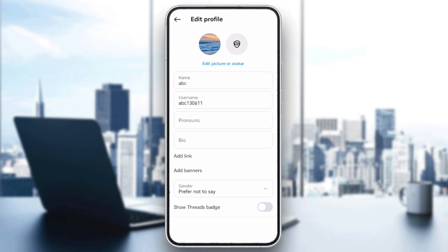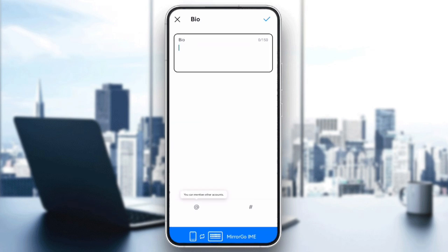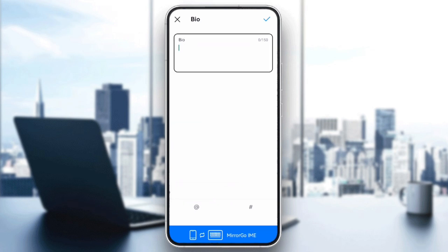Instagram bios have a character limit of 150 characters. If your bio is too long, it won't save. Double-check that your bio is within this limit and remove any extra text if needed.